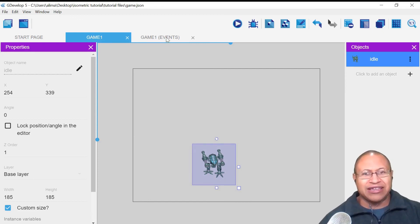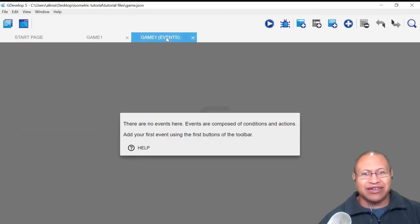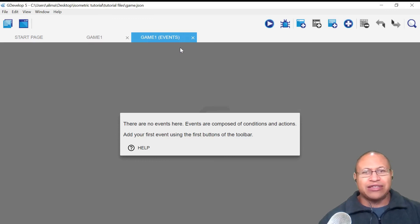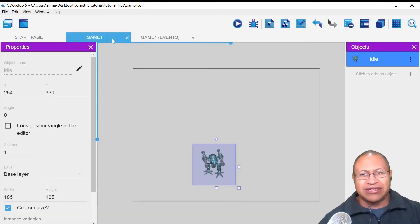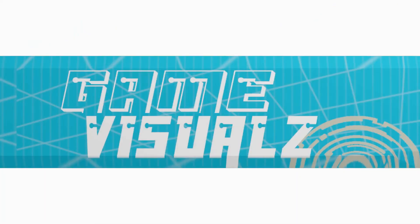One of the great things about GDevelop is you really don't have to work with code too much — it's a great program for artists. As GameVisuals focuses on game making from the artist's perspective, we really like GDevelop. So now that we have our sprites and animations set up, we need to configure this so it actually animates. We're going to left-click on the Game 1 Events tab.